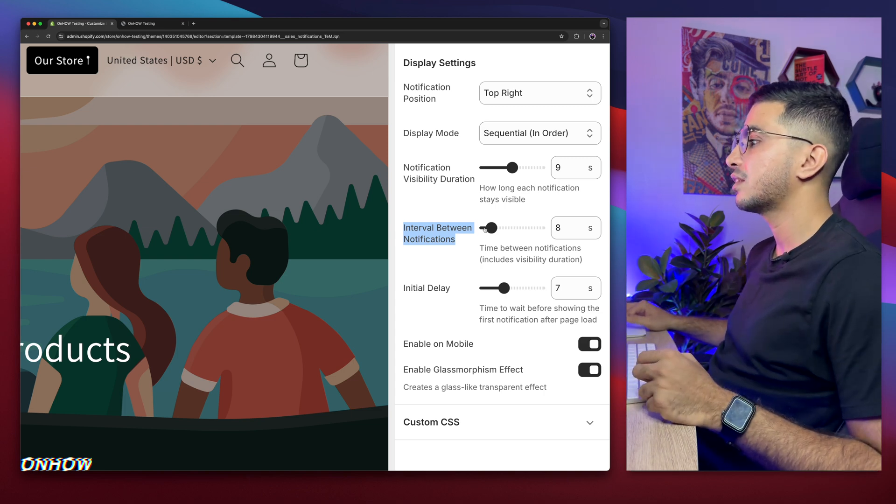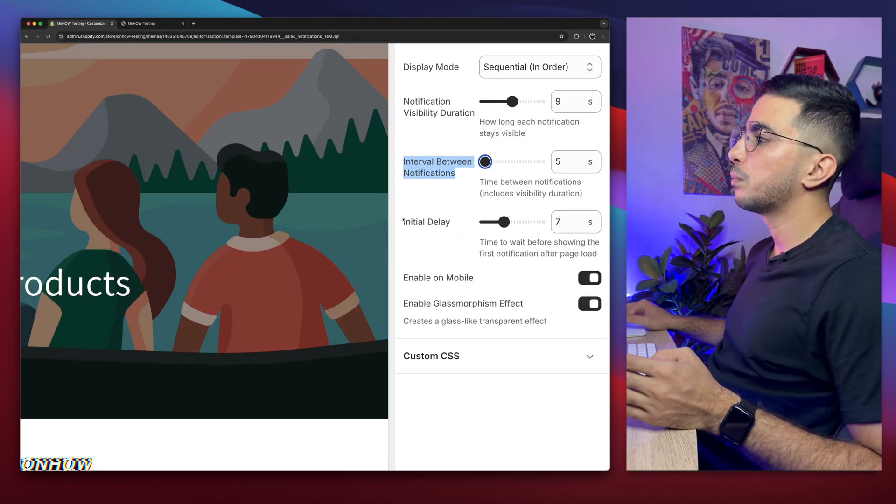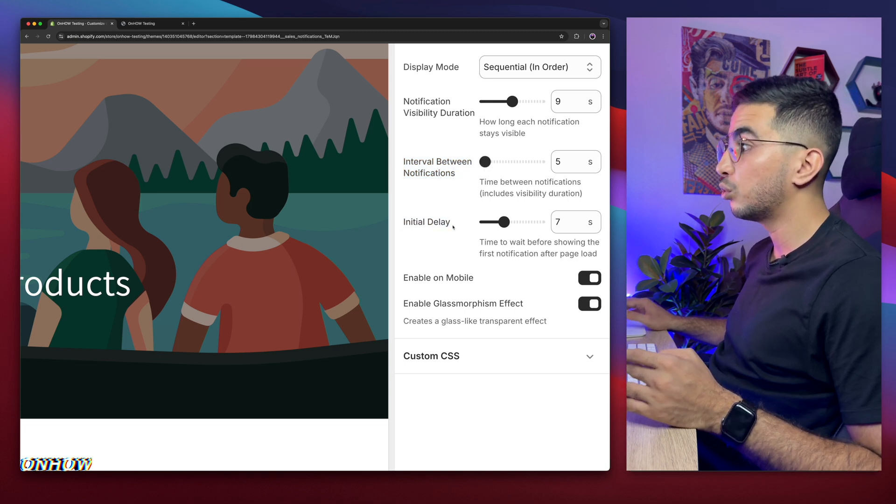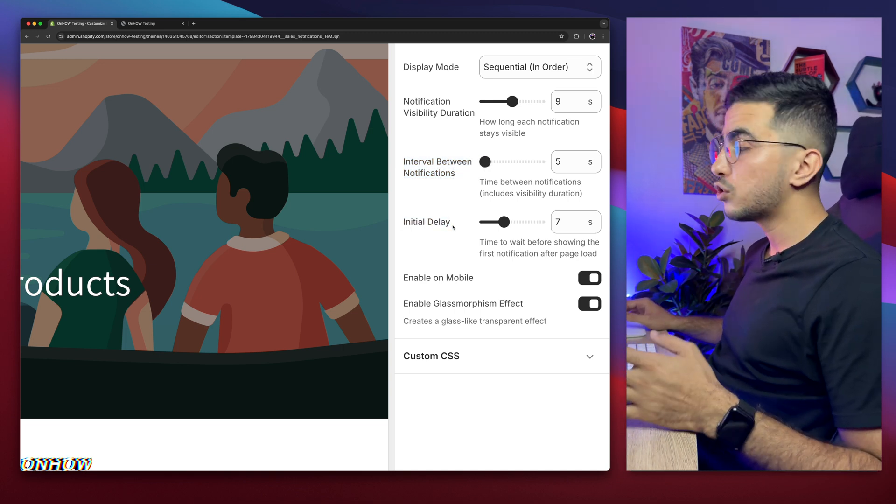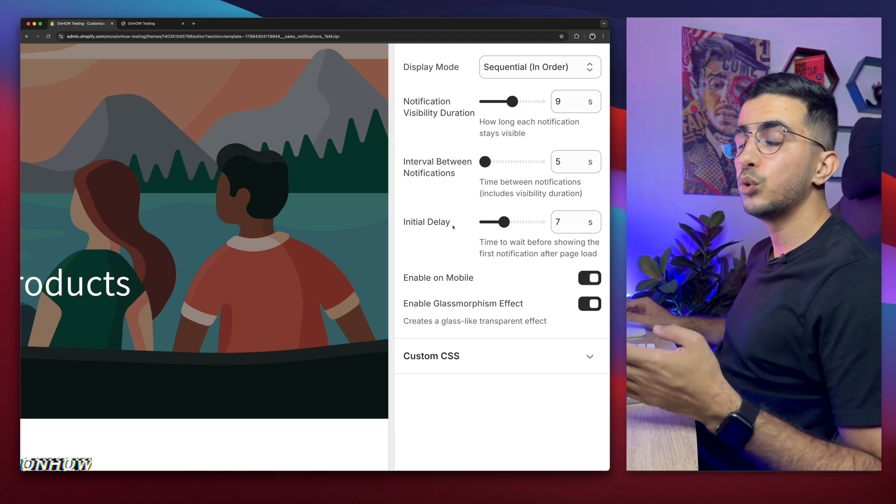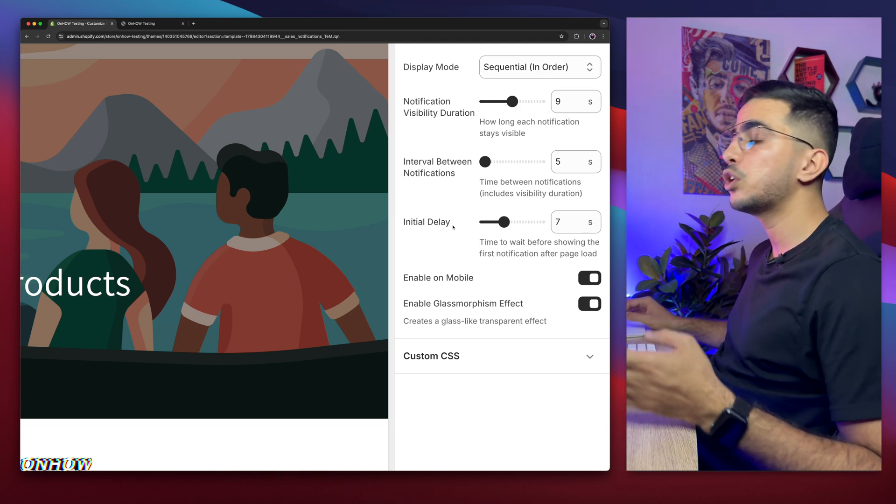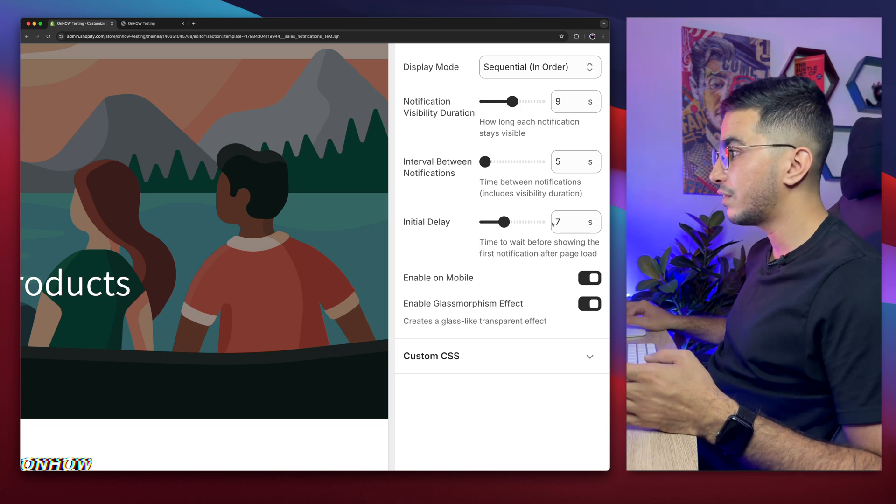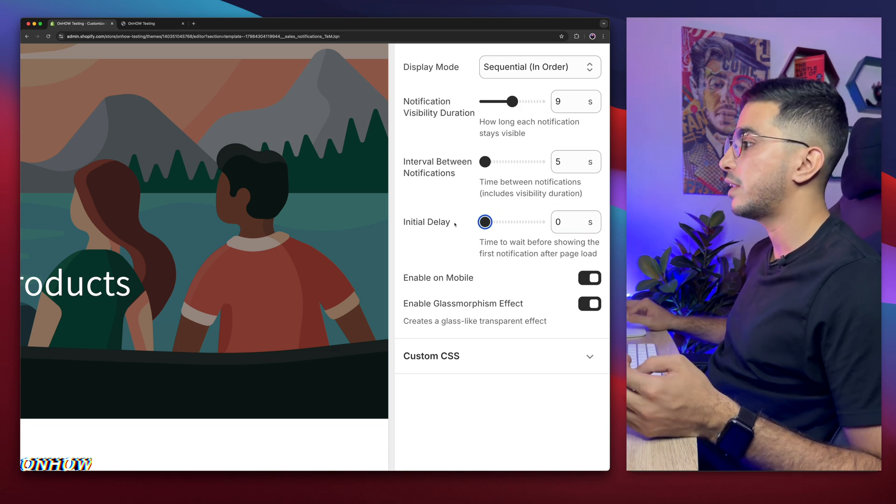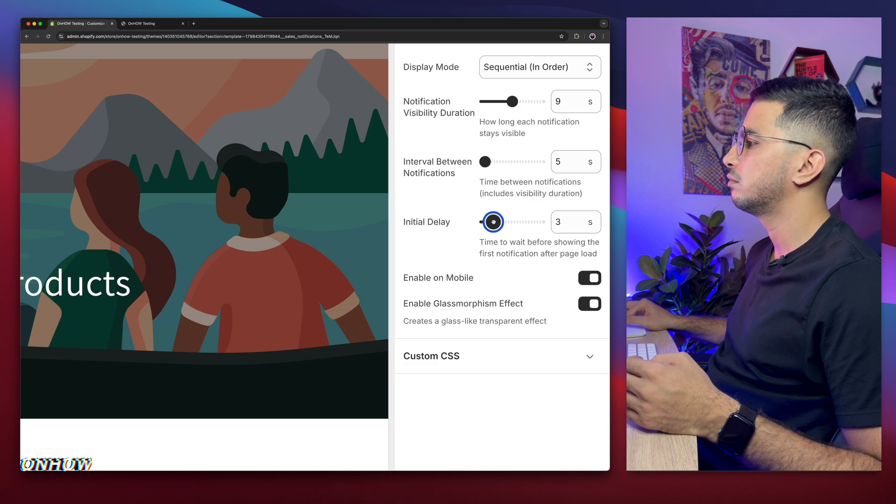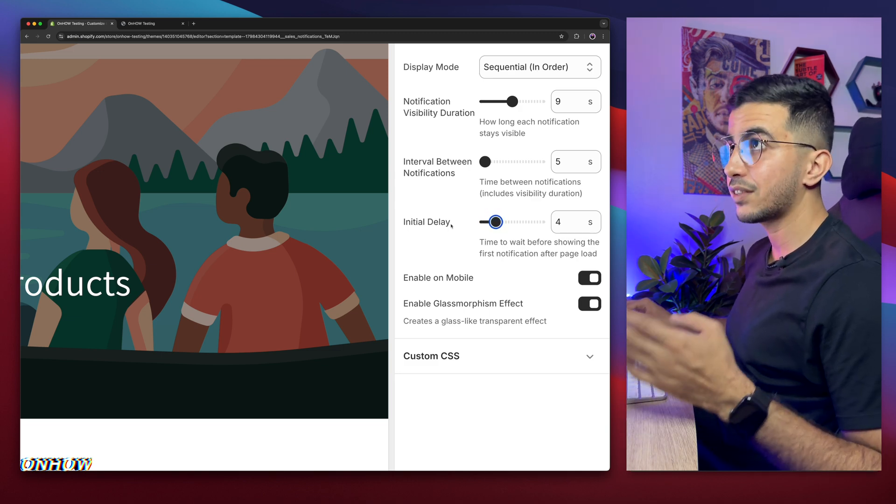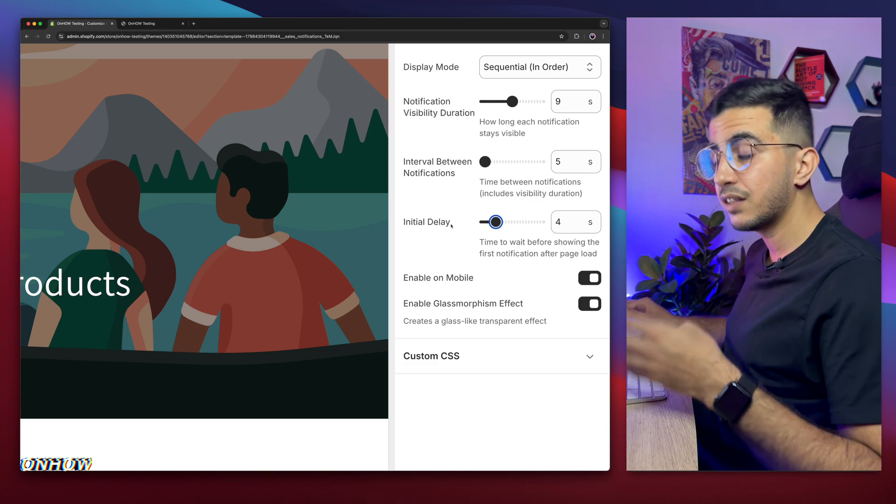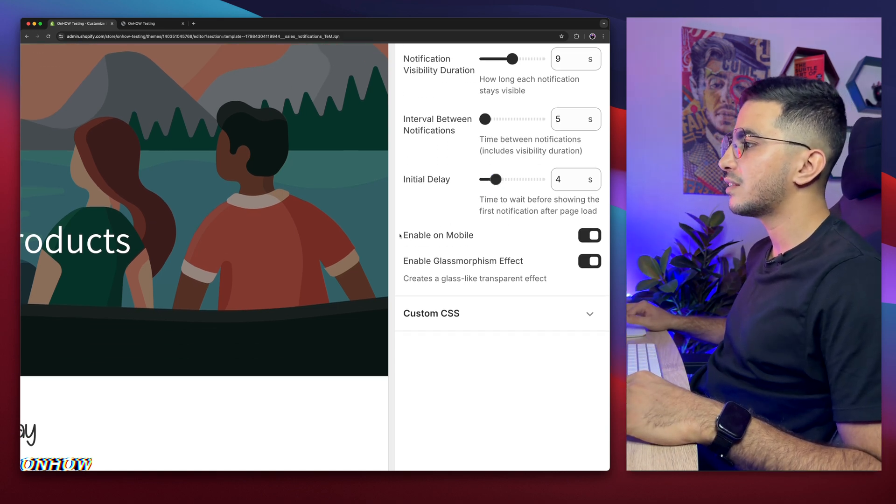Below it is the interval between the notifications. So how long should the duration be between each notification, including the time for the visibility? In my case, I'm going to keep it low, just five seconds. Then the option below it is the initial delay. So this is only for the first notification. So how long should wait after the user access the website or the Shopify store in this case, then it will show the first notification. Is it seven seconds or less? In my case, I'm going to keep it less, like three or four. Let's just keep it at four seconds. So once he accesses the page, it will be like four seconds, then it will show the first notification.